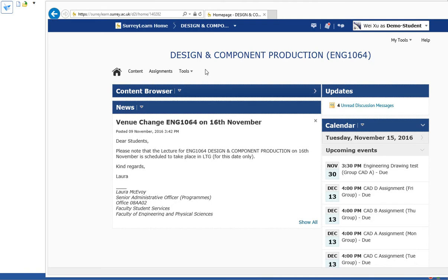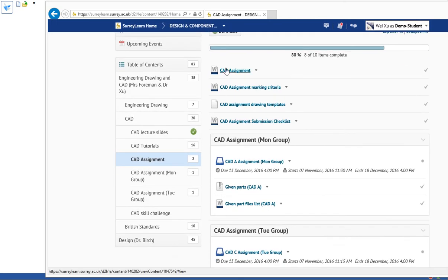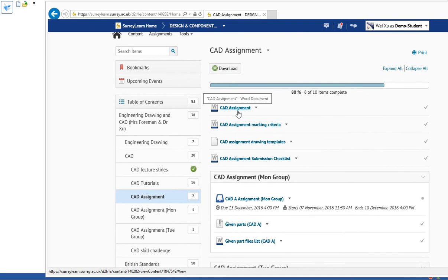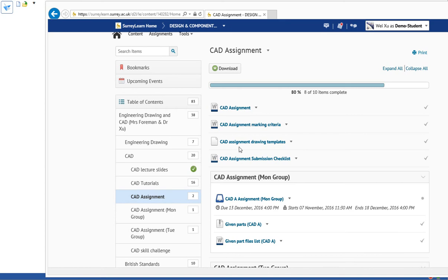So we go on to the Storyline and find the assignment folder. You'll see there are files here: the assignment, marking scheme of assignment, the templates for the assignment drawing, and this is the checklist. You can check against this checklist to see whether you have got all the files to be submitted and drawings to be submitted.